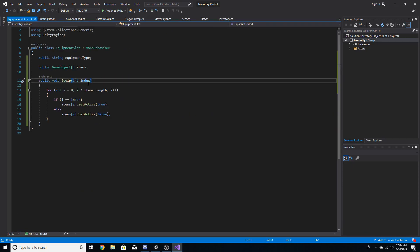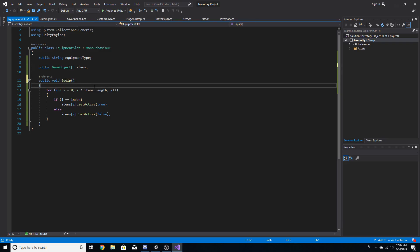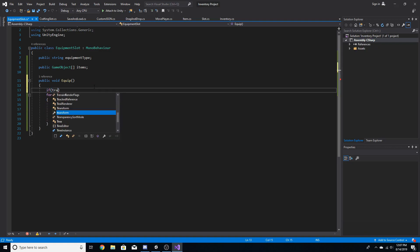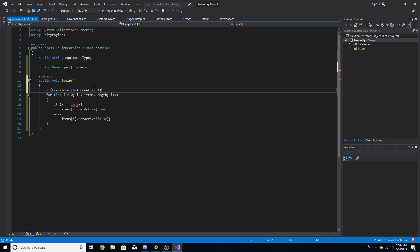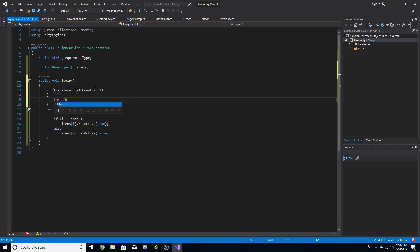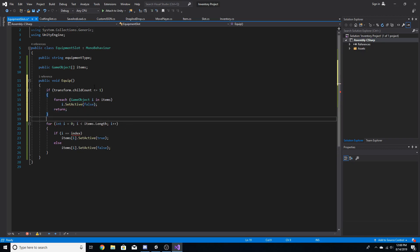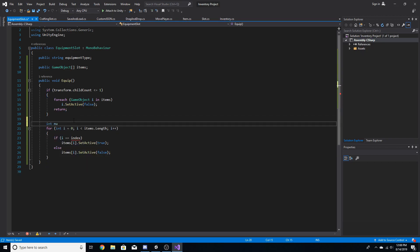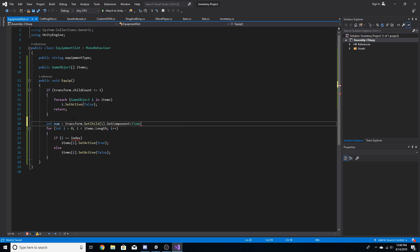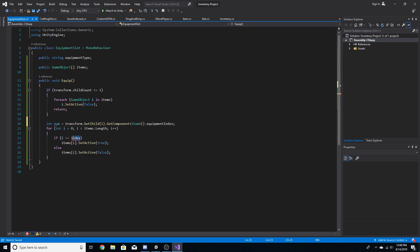Inside the equipment slot script, rather than taking an int, we'll do something different. If transform.childCount is less than or equal to one, run a for-each loop: for each game object i in items, i.SetActive(false), then return. Otherwise, declare int num equal to transform.GetChild(1).GetComponent<Item>().equipmentIndex, and use num where we previously used the index.